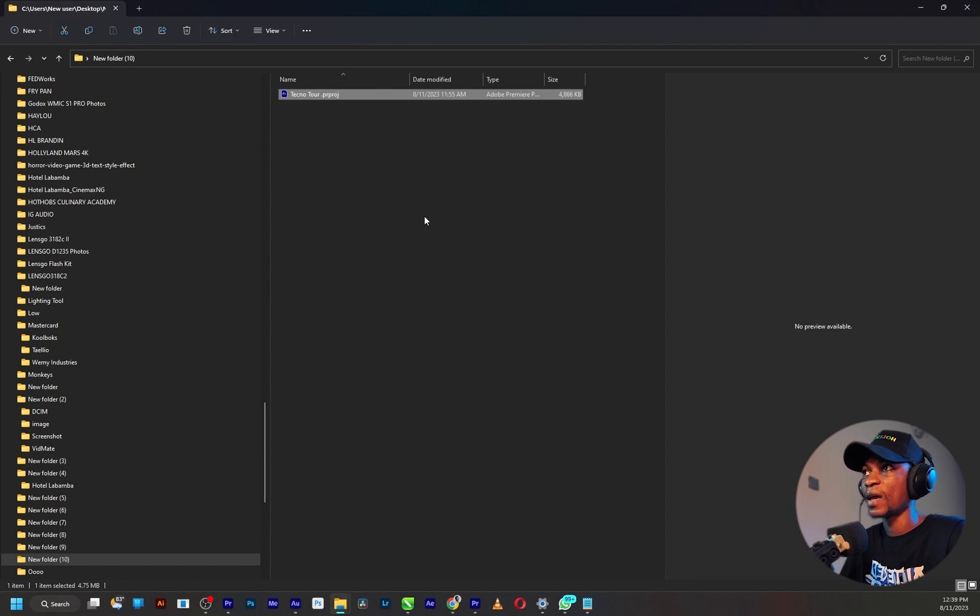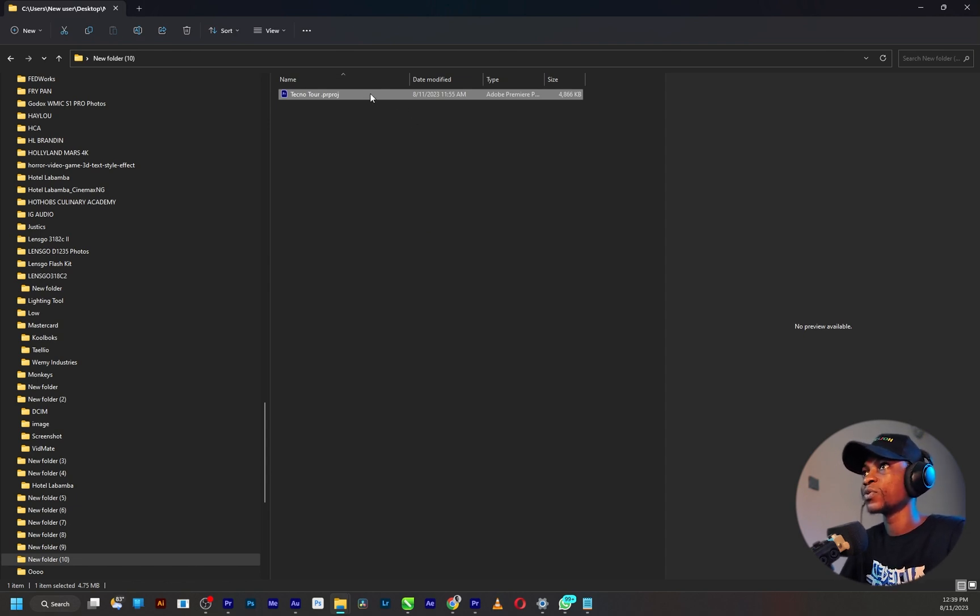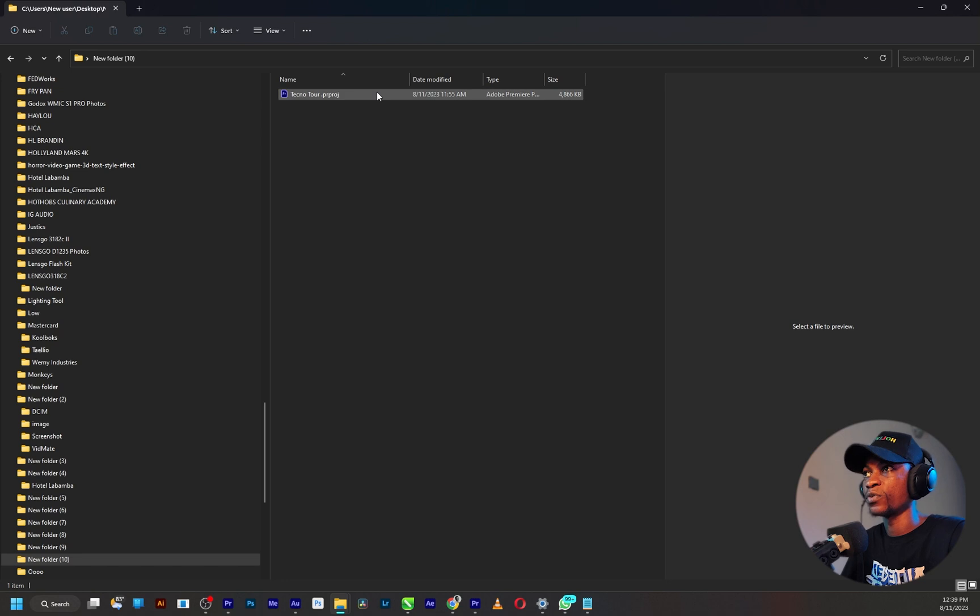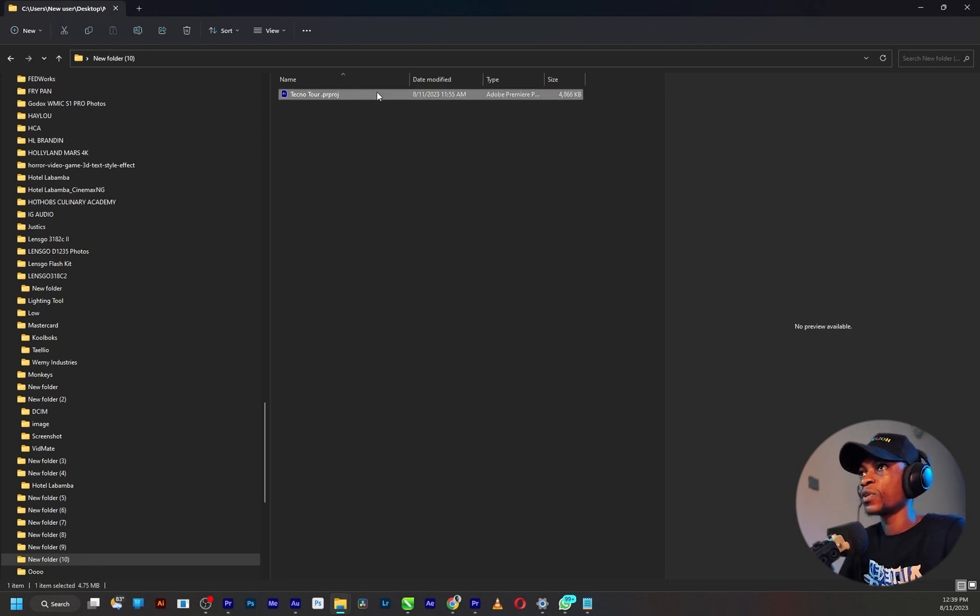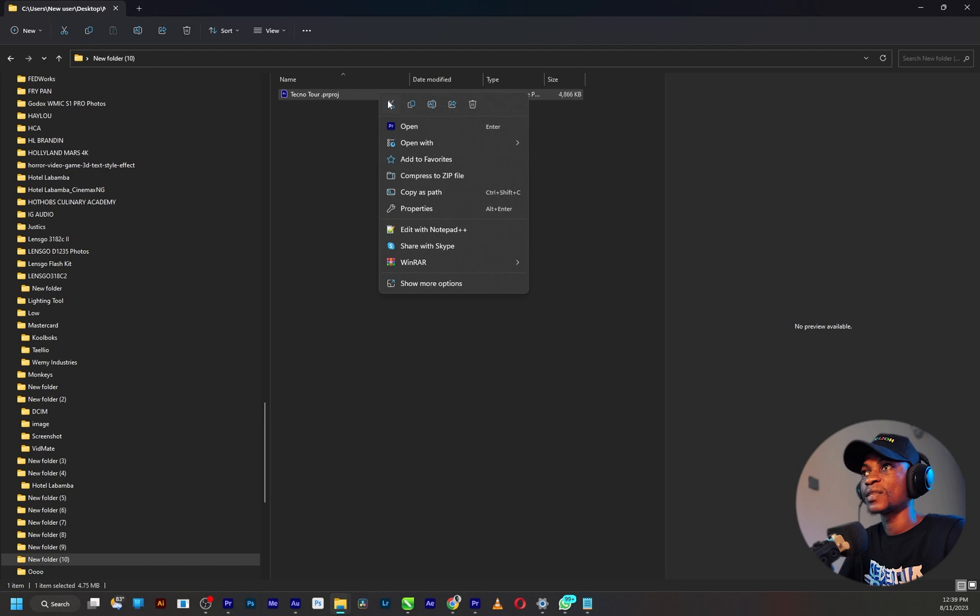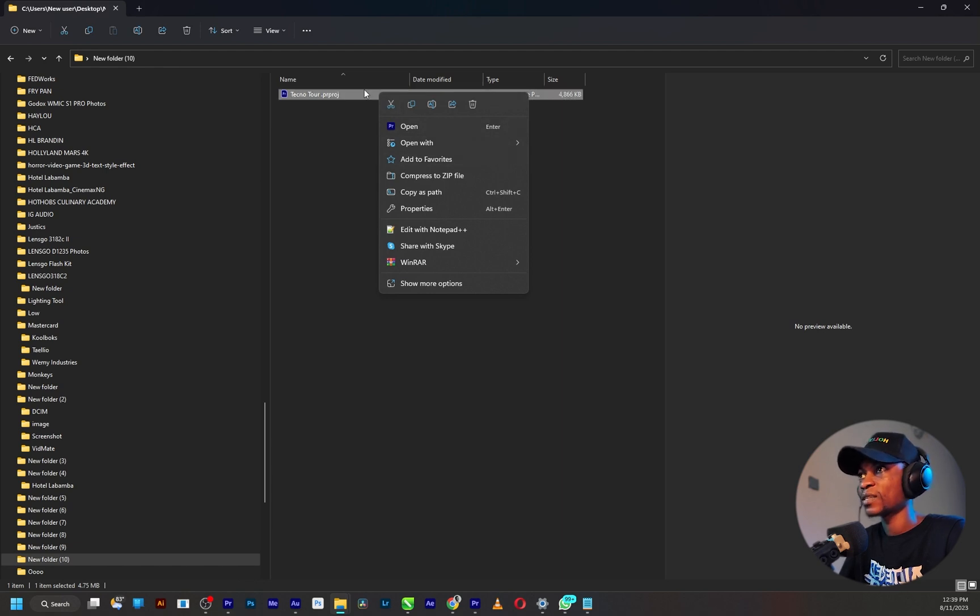So now once you have both of them downloaded and installed, the next thing you want to do is to go to the folder where you have your project saved. Now the next thing you want to do is to right click and extract the Premiere Pro project using 7-zip, extract to like so.